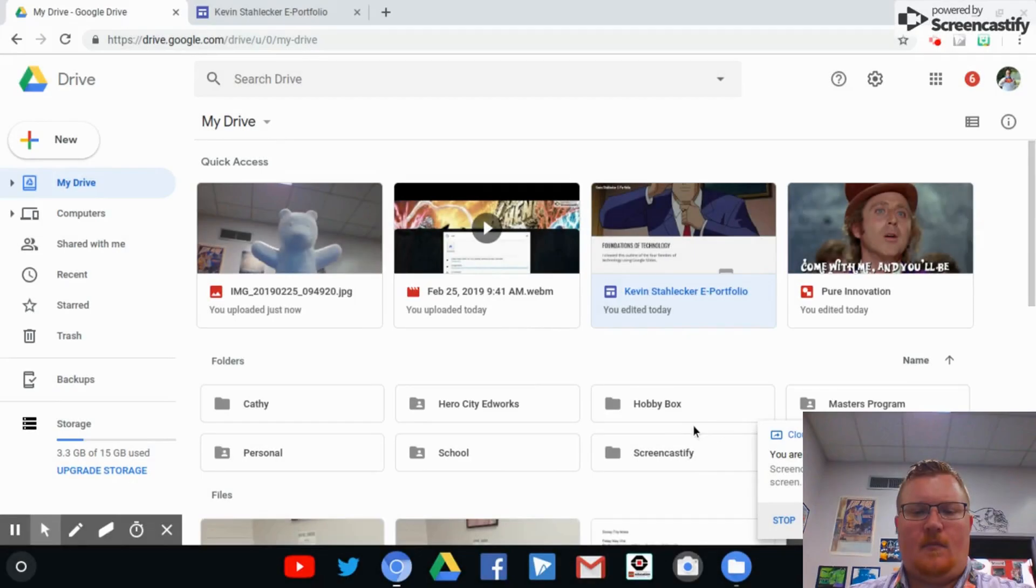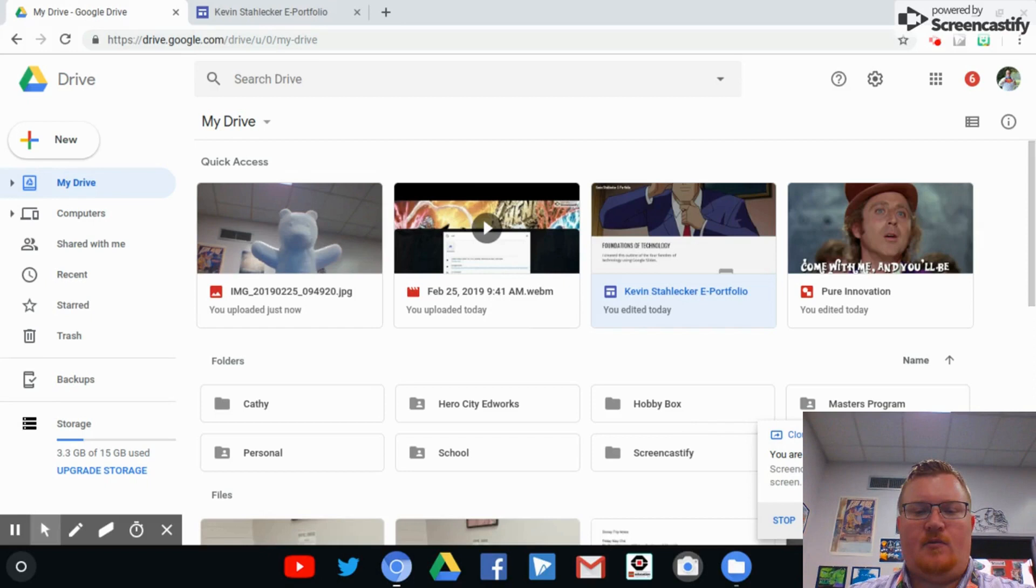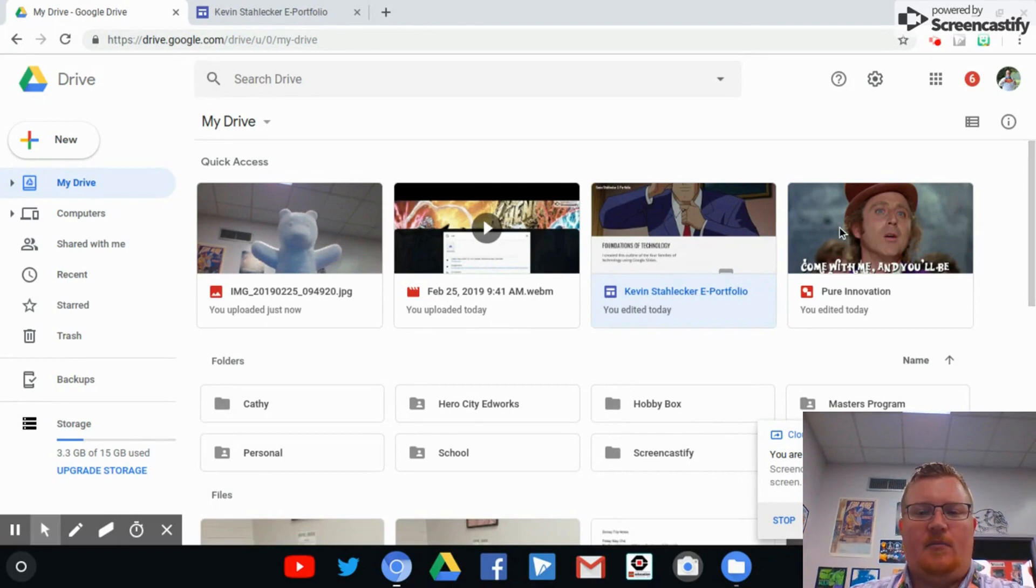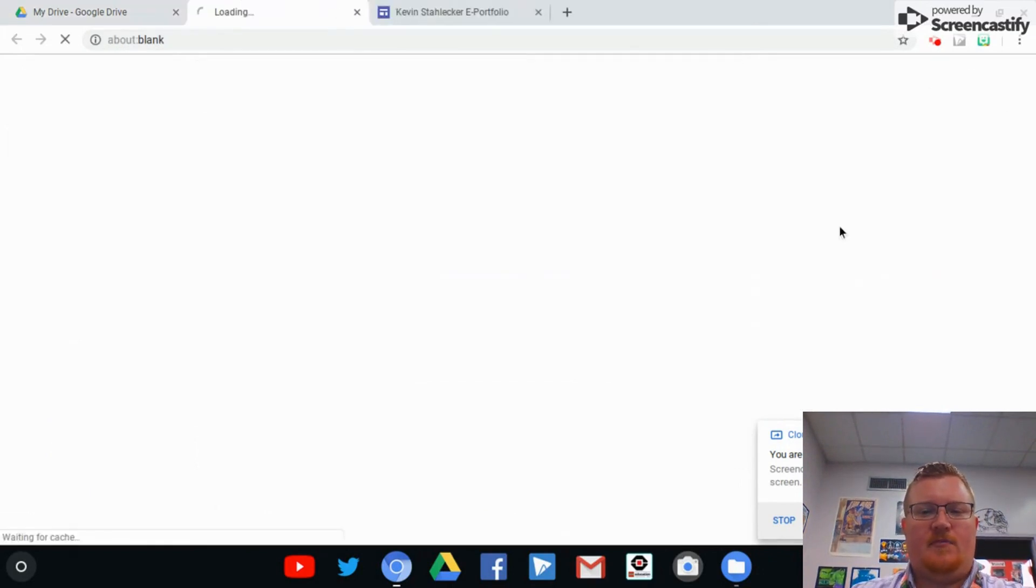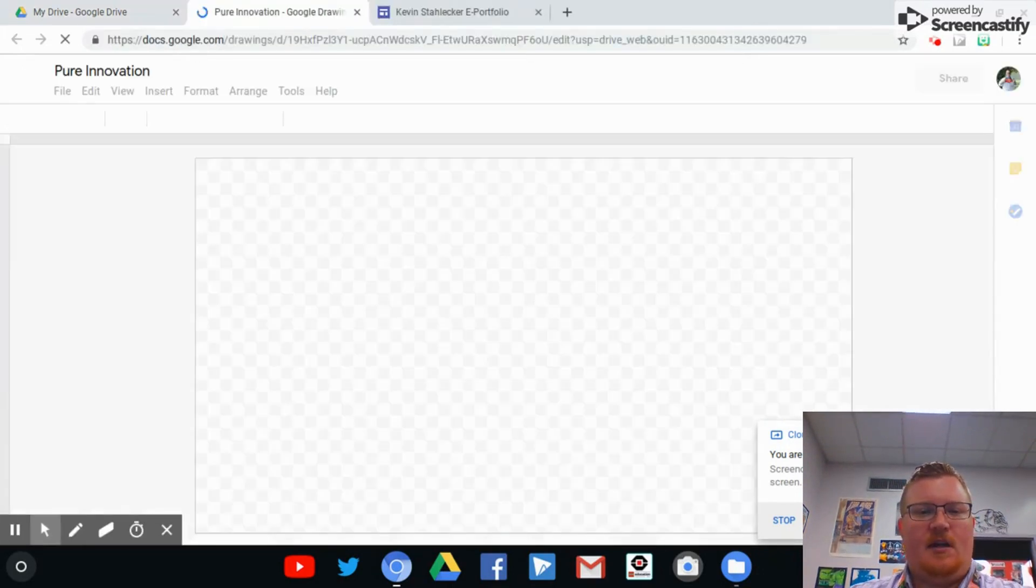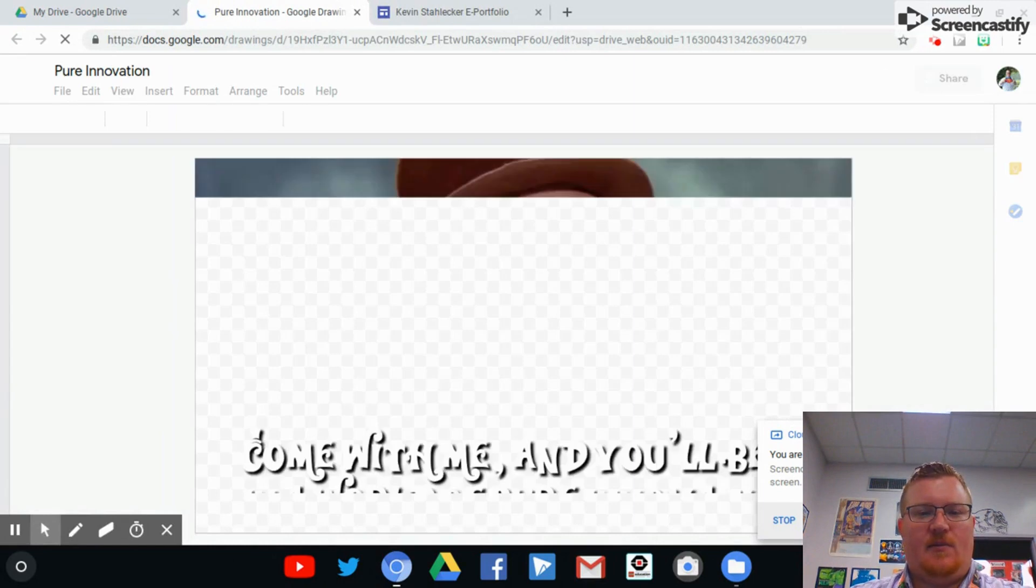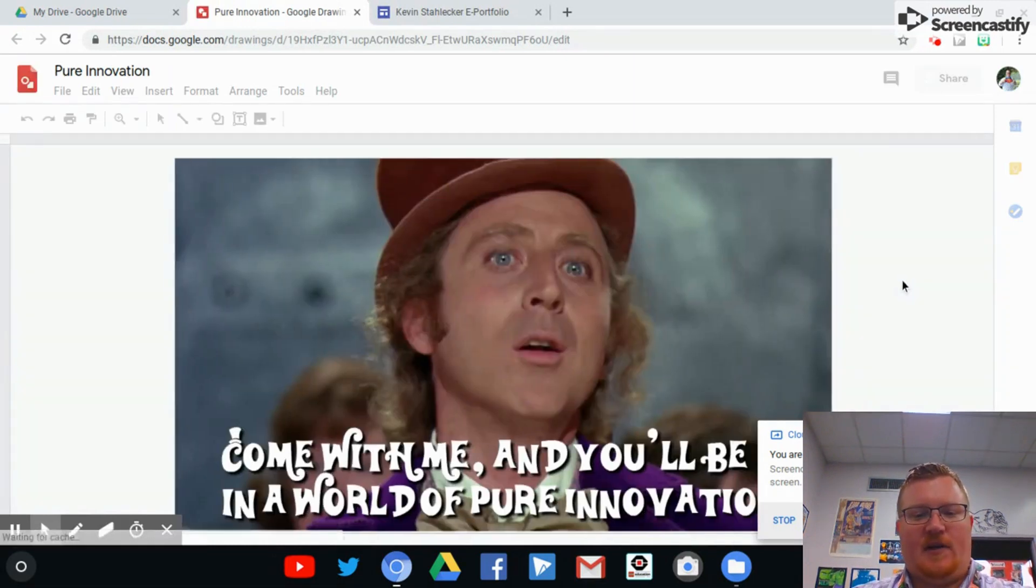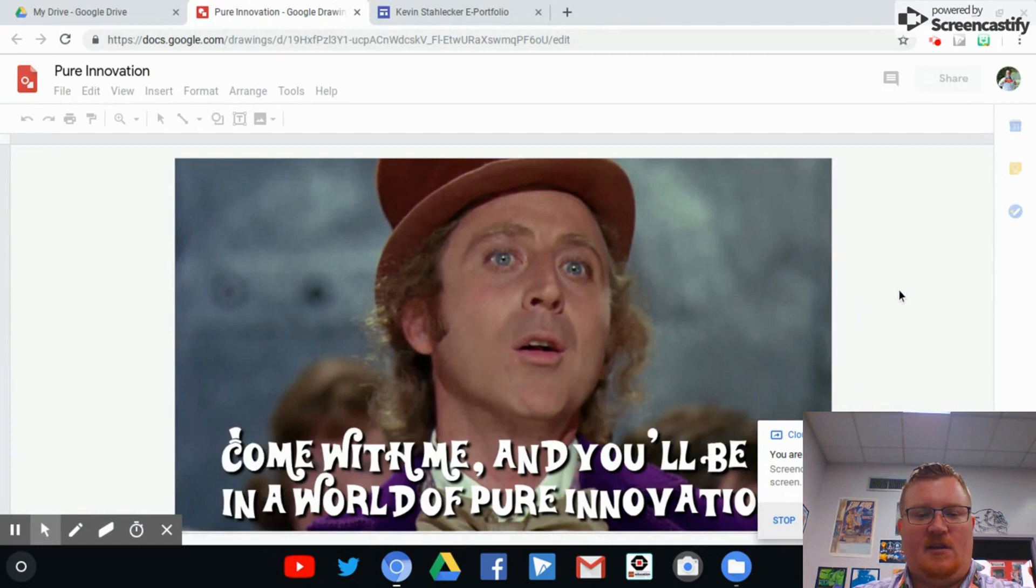Alright, now I'm going to show you how to make sure that your Google Drawing projects that you've done in class are correctly uploaded to your ePortfolio. I'm going to open this one that I made for an assignment a few weeks ago. It's just a meme of Gene Wilder from Willy Wonka and the Chocolate Factory that says, come with me and you'll be in a world of pure innovation.